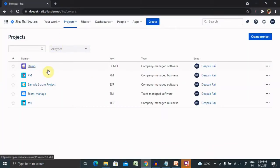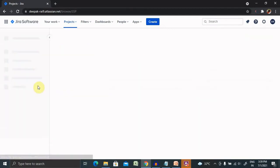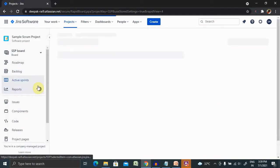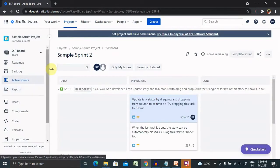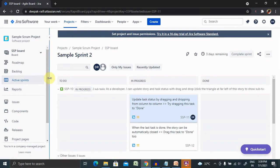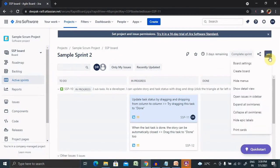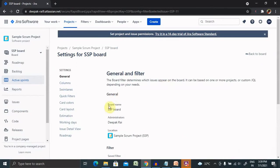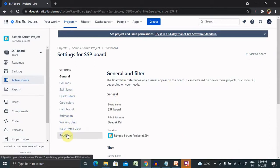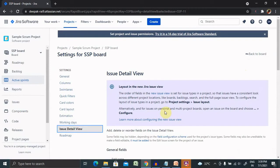Let's jump to the Jira login. Here you will find all the project list. Select one project where we want to update our issue detail page. From here, select the three tabs and go to board settings. From the board settings, you will find the issue detail page listed here.